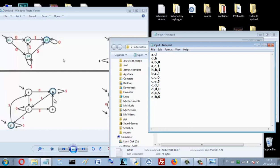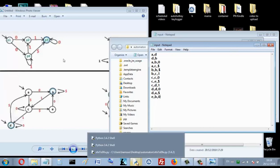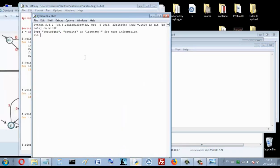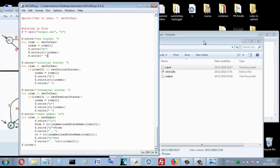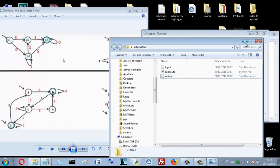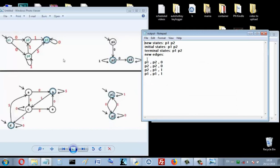Let's run the program — press F5. Now open the output file. The resulting DFA has two states: p1 and p2. The initial states are p1 and p2, and the final states are also p1 and p2. The edges are: p1 to p2 with zero, p2 to p2 with zero, p2 to p1 with one, and p1 to p1 with one.